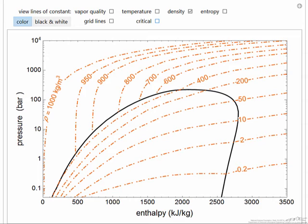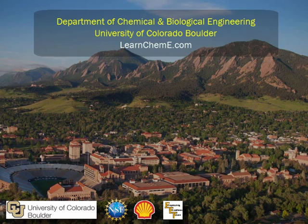The purpose here is to make it a little easier to understand and read values off a graph like this, whether online or in the textbook.